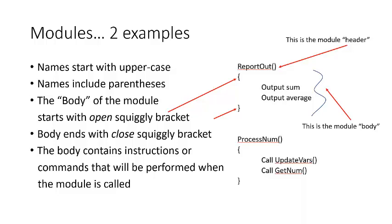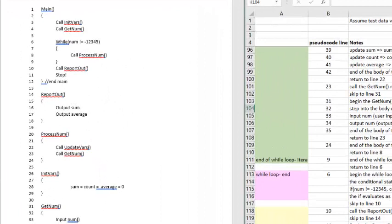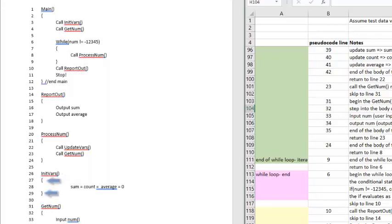The body of each module is defined by open and close squiggly brackets. The body contains instructions and commands that will be performed when the module is called. When we look at our pseudocode, we can see that on the far left, the pseudocode lines are numbered. So, if I say, where is the definition of the module initVars, you could tell me, initVars is defined at line 26. And if I asked, which lines of the code make up the body of the initVars module, you could say, lines 27 through 29.